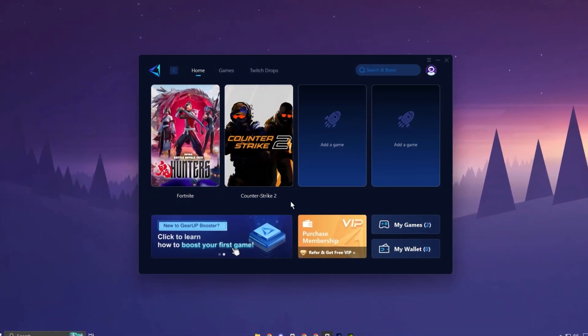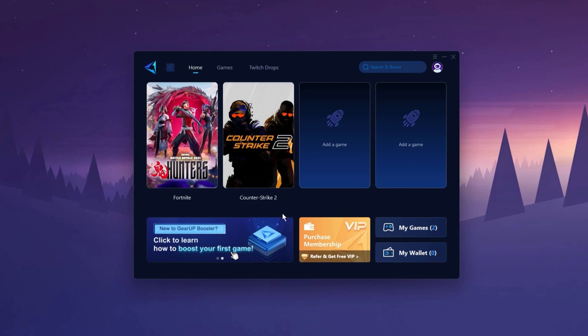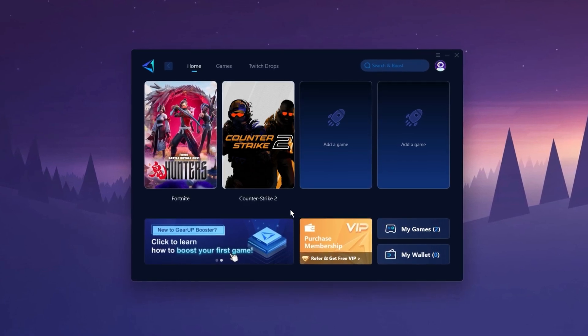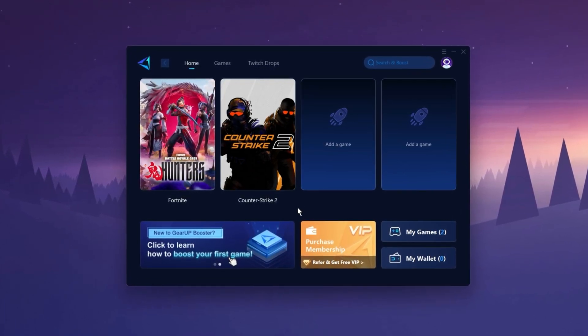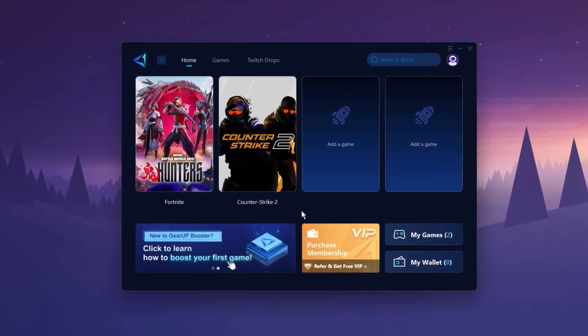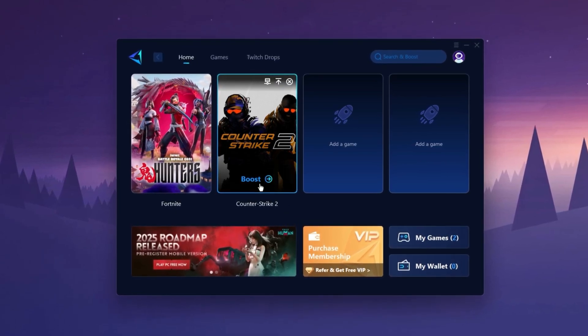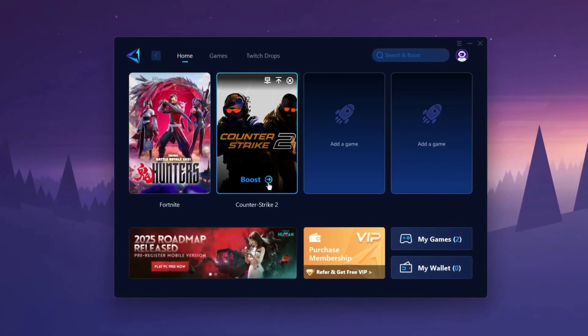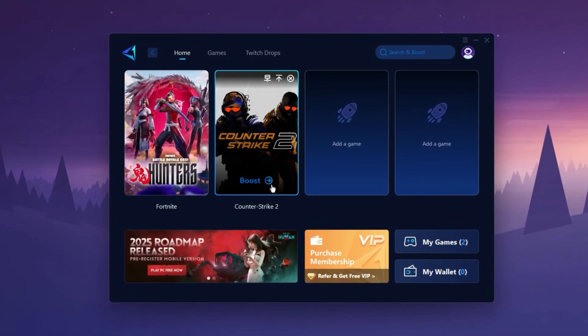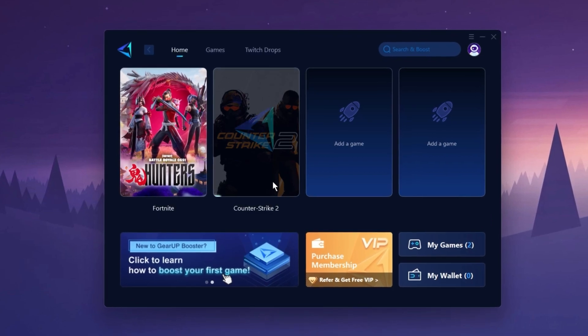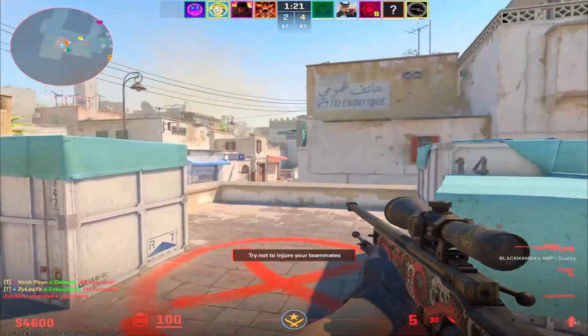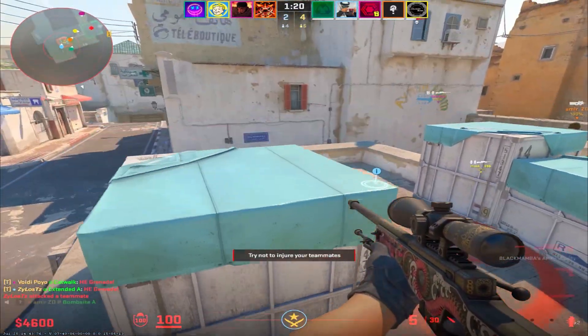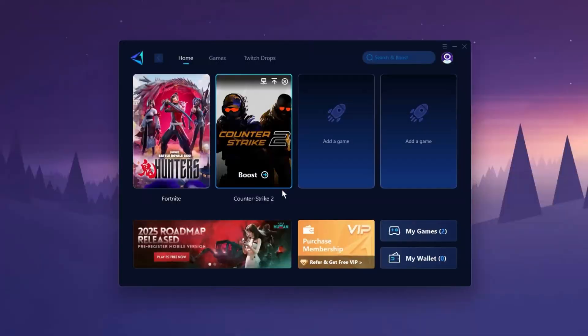The Gear Up Booster application is a powerful tool designed to help you achieve zero ping and maximum FPS. Download the application for free using the provided link in description, select the CS2 game, and click the Boost button. This will initiate the network optimization process, selecting the best routing settings for you automatically. Download it now.